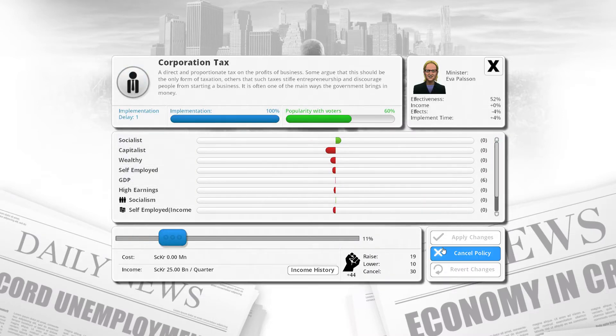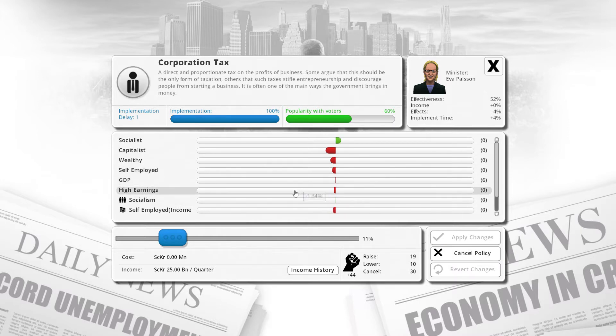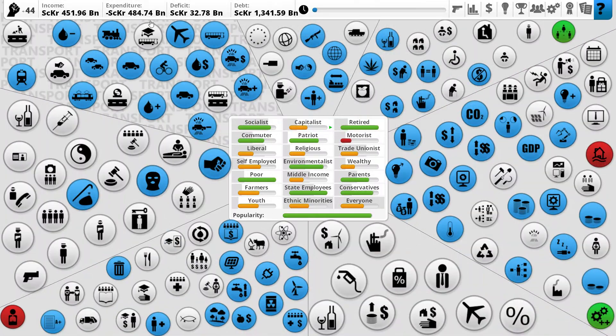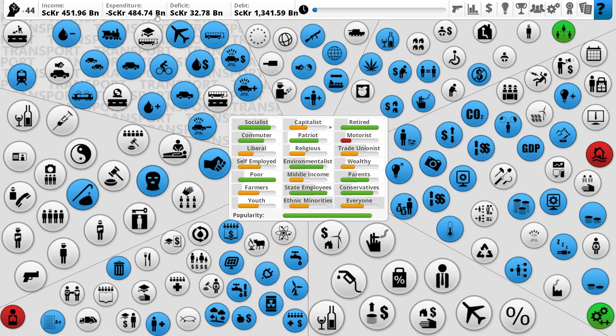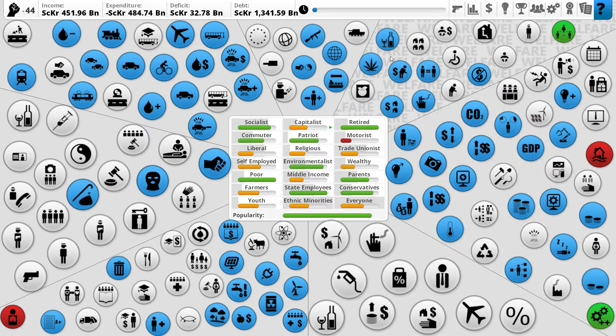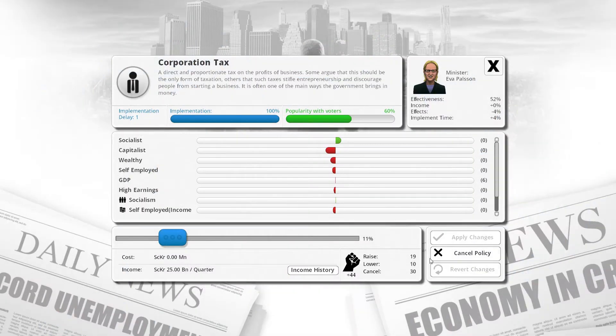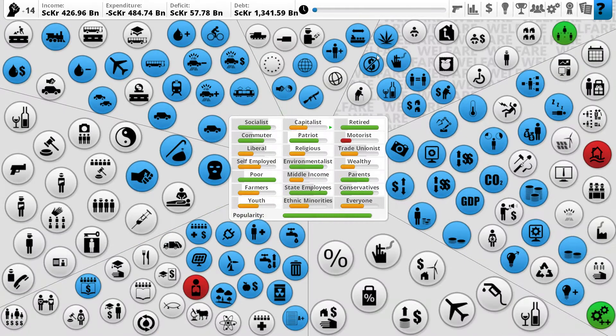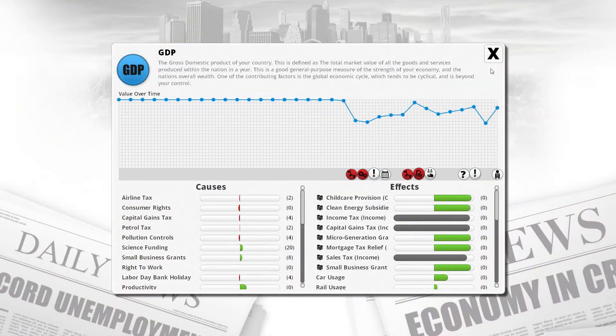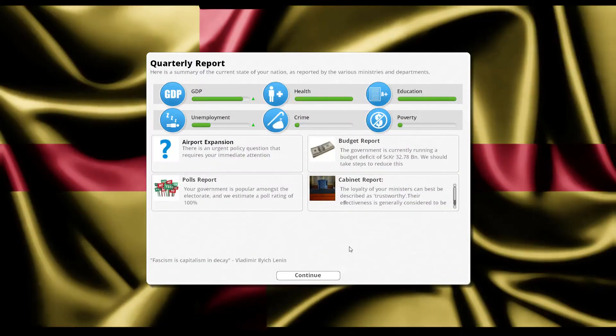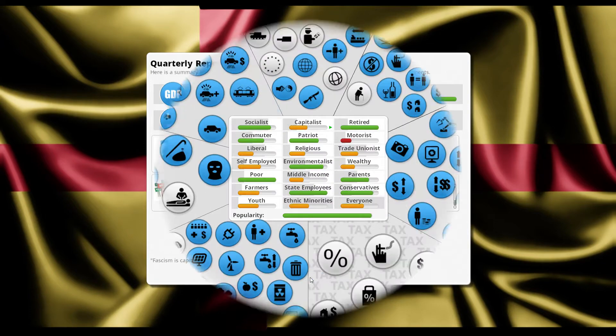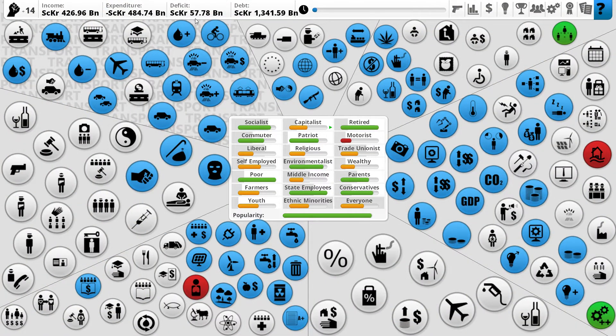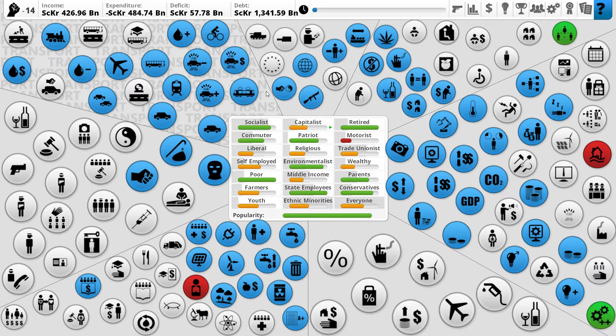Corporation tax clearly needs to go. It is decreasing innovation by an irregularly large amount. However, can we afford it? We're running a bit of a deficit right now. I think we should just go ahead and do it. Our GDP is looking pretty good, so next turn I don't think we're running as big a deficit.